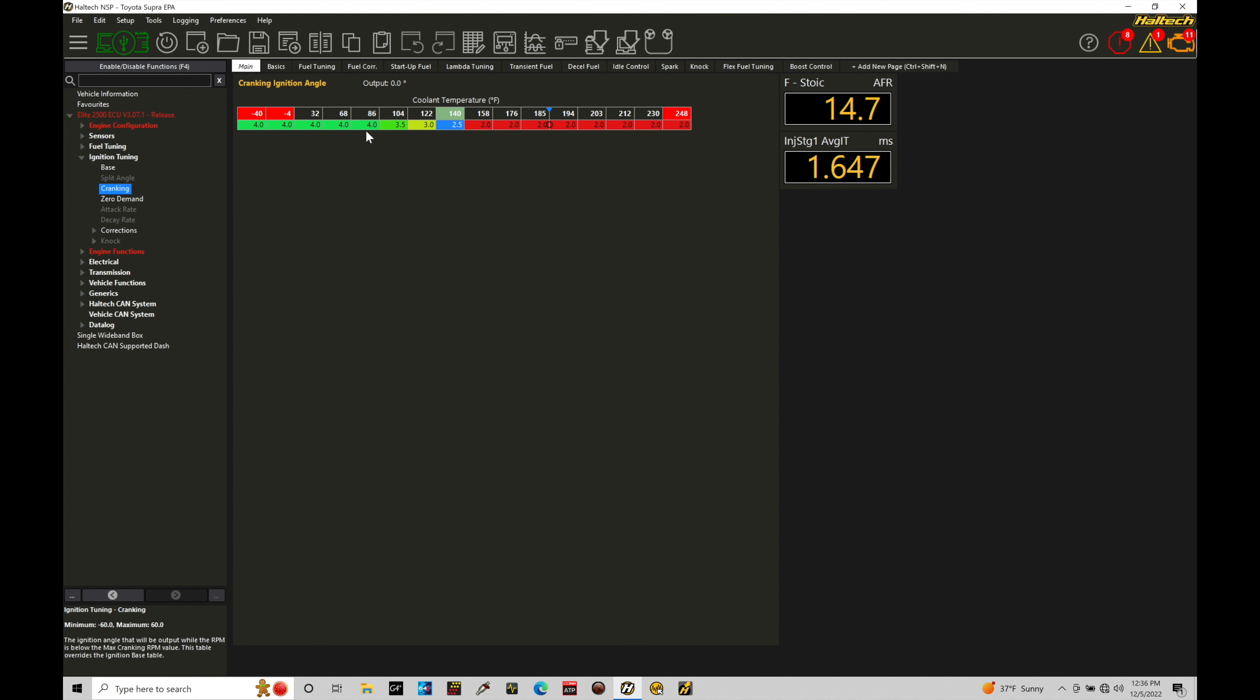Now I do want to mention as we're on the topic of our cranking spark timing here, if you have an engine that as you're cranking it gets kickback. So you're cranking and all of a sudden the engine sounds like it's kicking back and almost stalling on itself. It can be related to too much cranking ignition angle so you may need to reduce the values in the table.